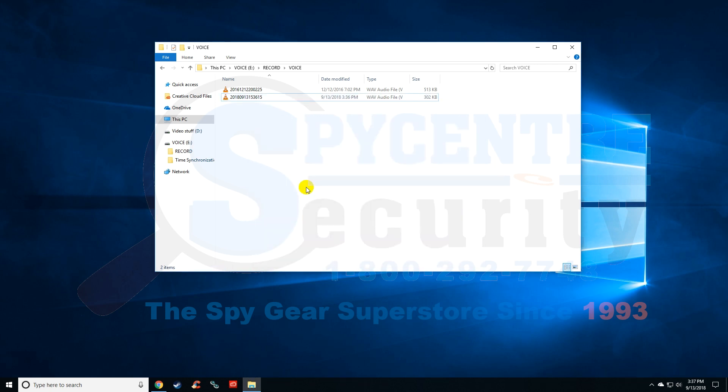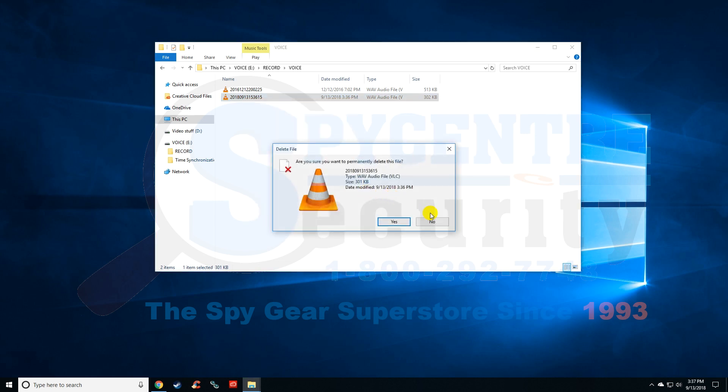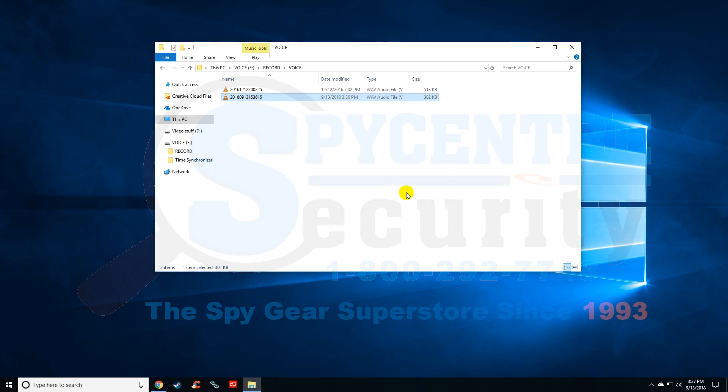If you want to delete a file, it's really easy. You can right click and go down to delete, and that'll delete it.